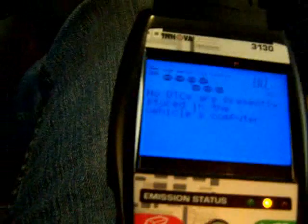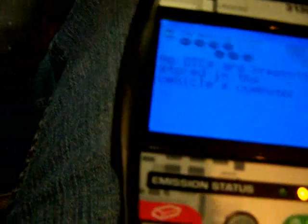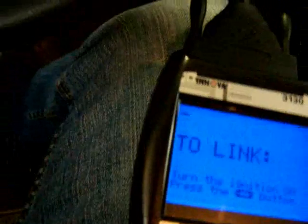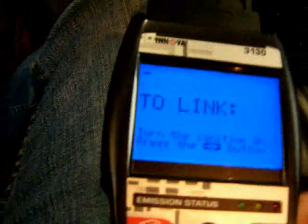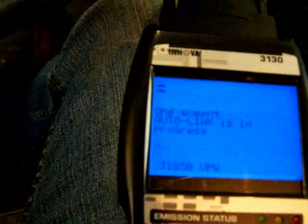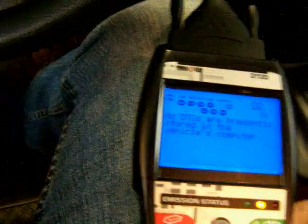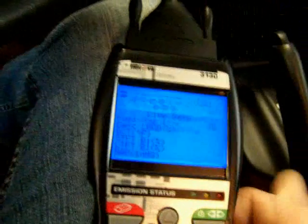We're going to go to the live data mode now. I'm going to start it up. Live data.